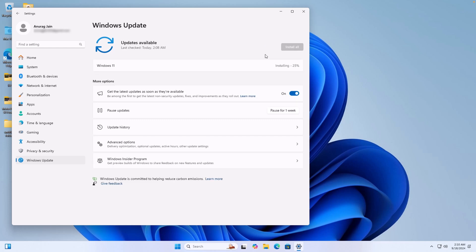Now you will see the latest Windows 11 update. Install it. Once done, click on Restart now.